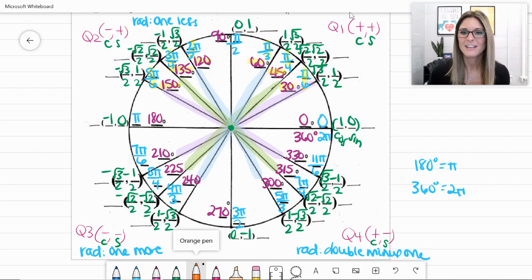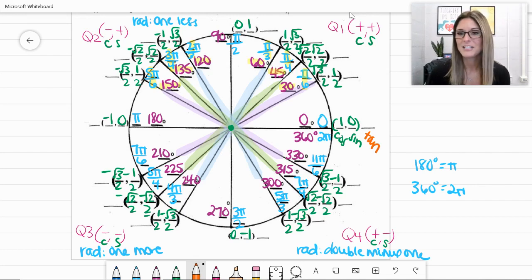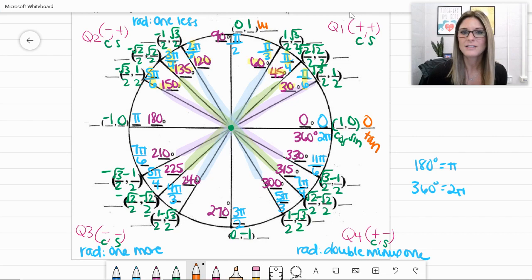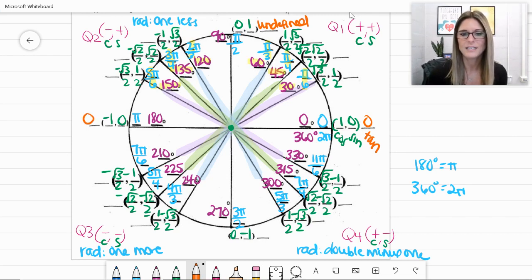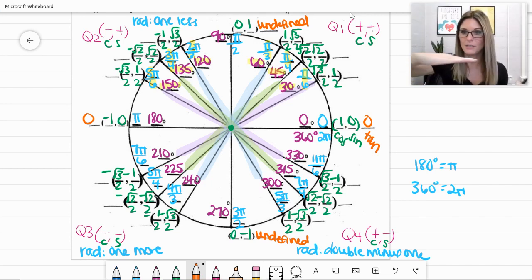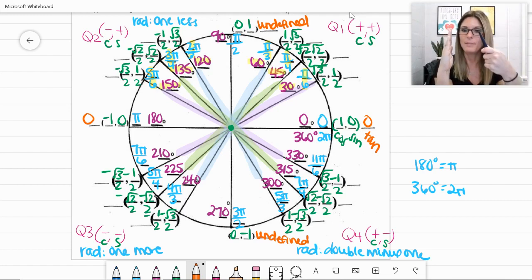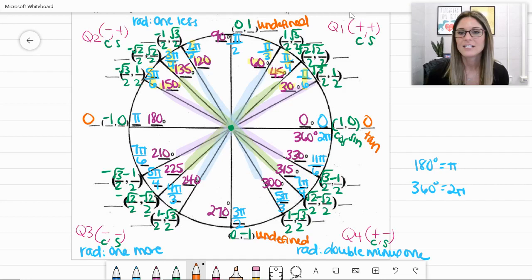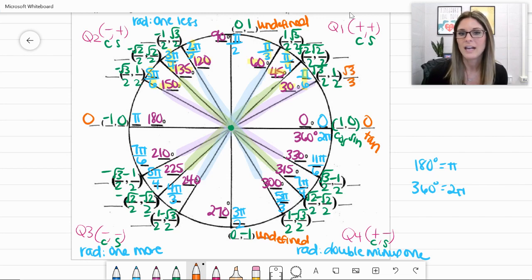We have one more blank for tangent values. Tangent is 0 at 0 degrees, undefined at 90 degrees, 0 again at 180 degrees, and undefined again at 270 degrees — just like slope: horizontal lines have slope 0 and vertical lines are undefined. For quadrant 1 tangent values: at 30 degrees, tangent is √3/3; at 45 degrees, tangent is 1; and at 60 degrees, tangent is √3.